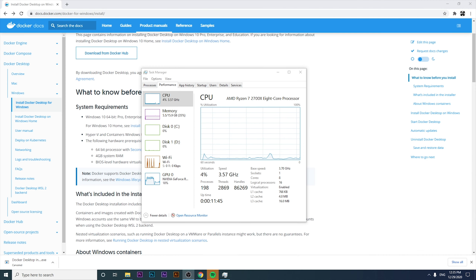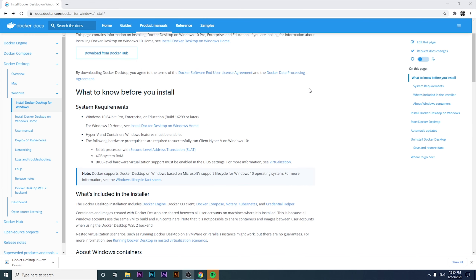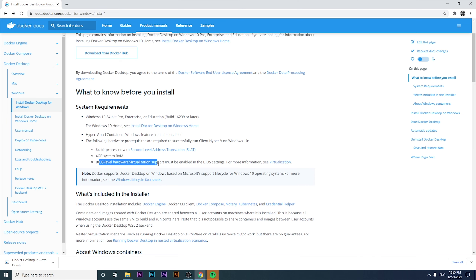Now that we've activated the virtualization feature, we also need to validate the other requirements: a 64-bit processor, 4 gigabytes of system RAM, and BIOS-level hardware virtualization support enabled in the BIOS settings — which is basically what we just did.